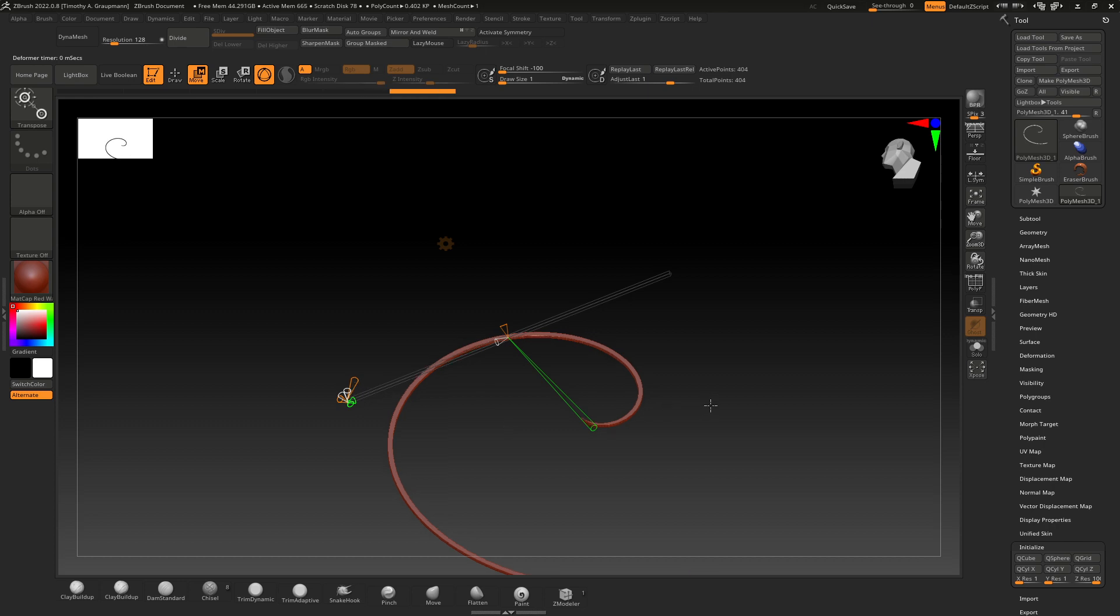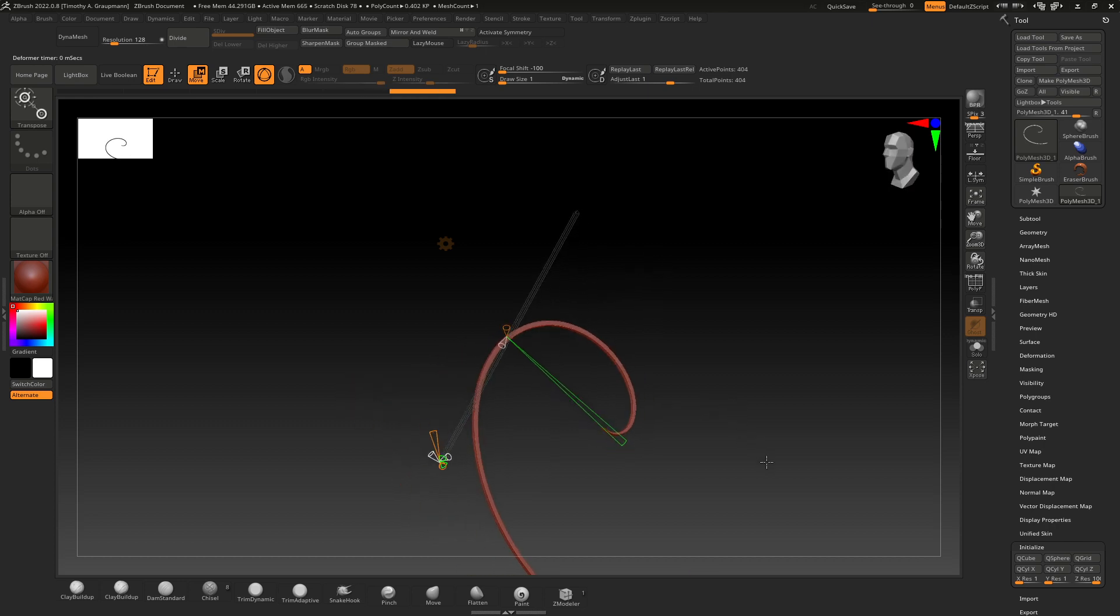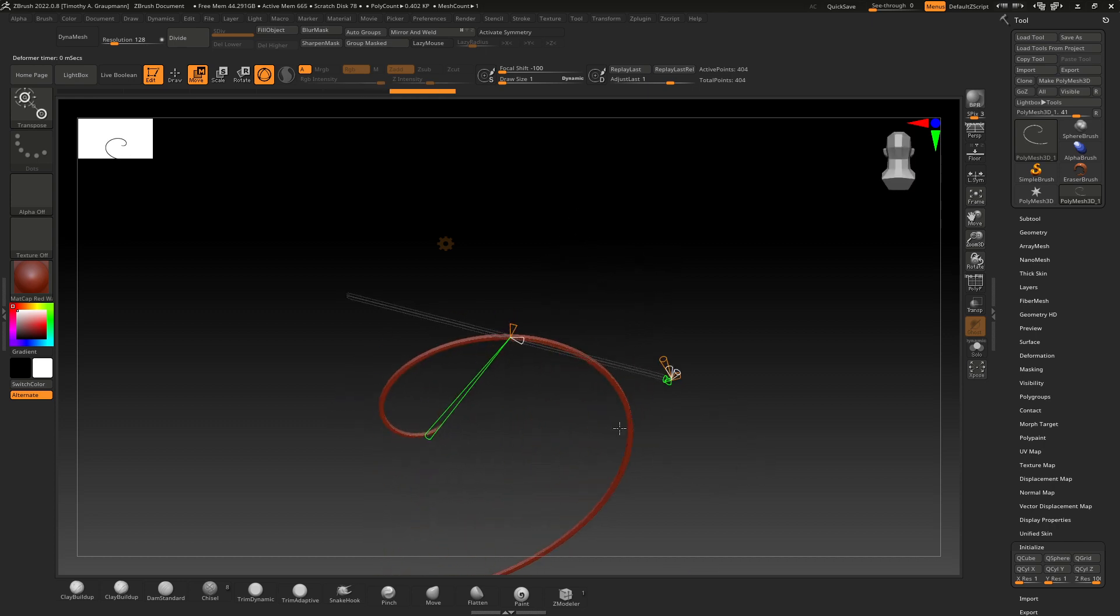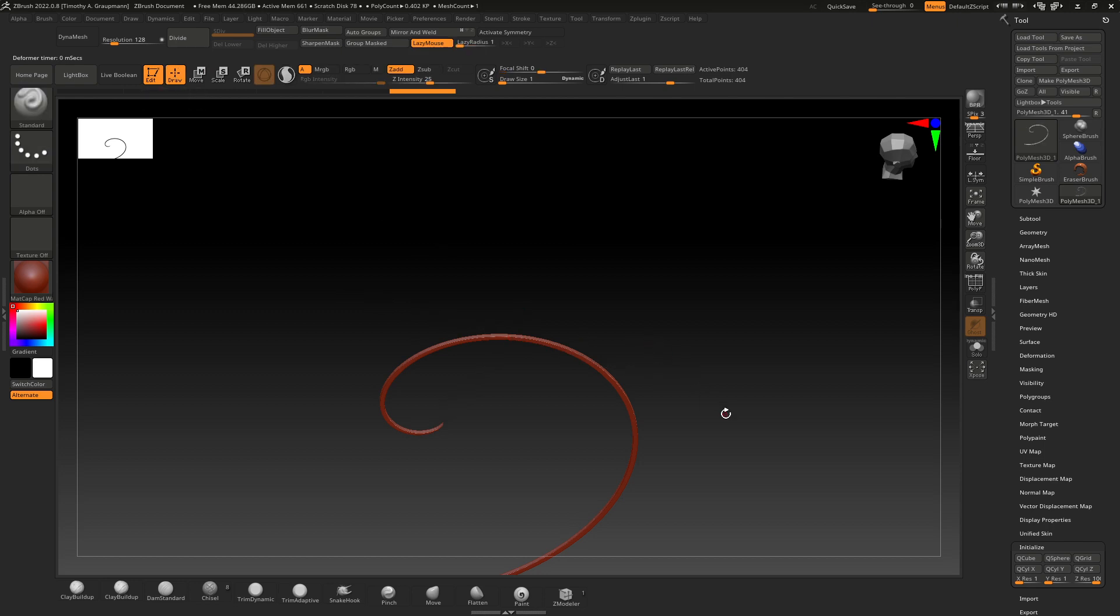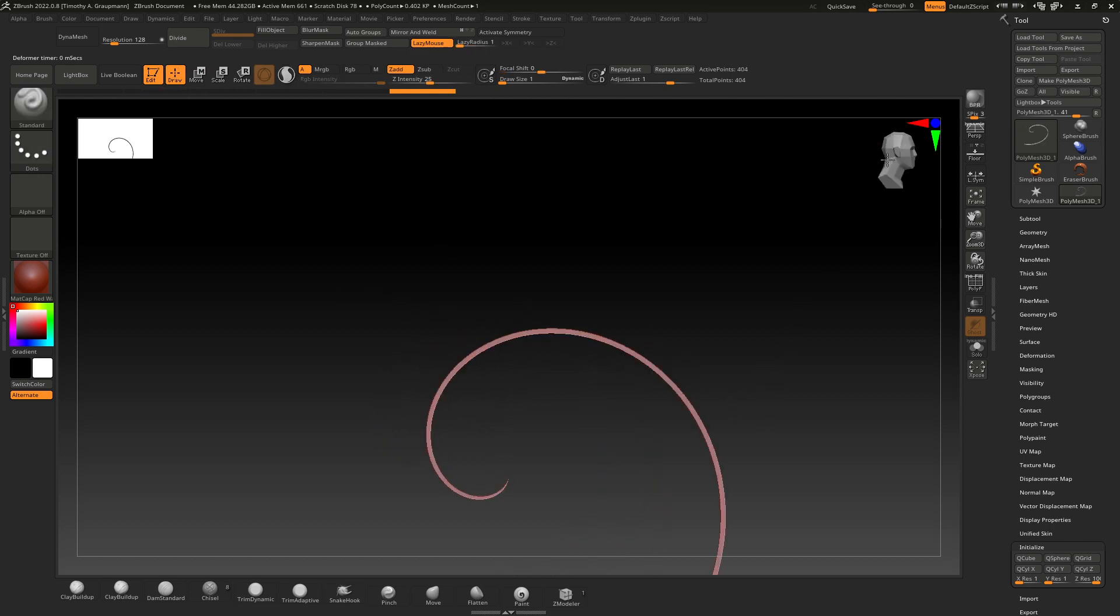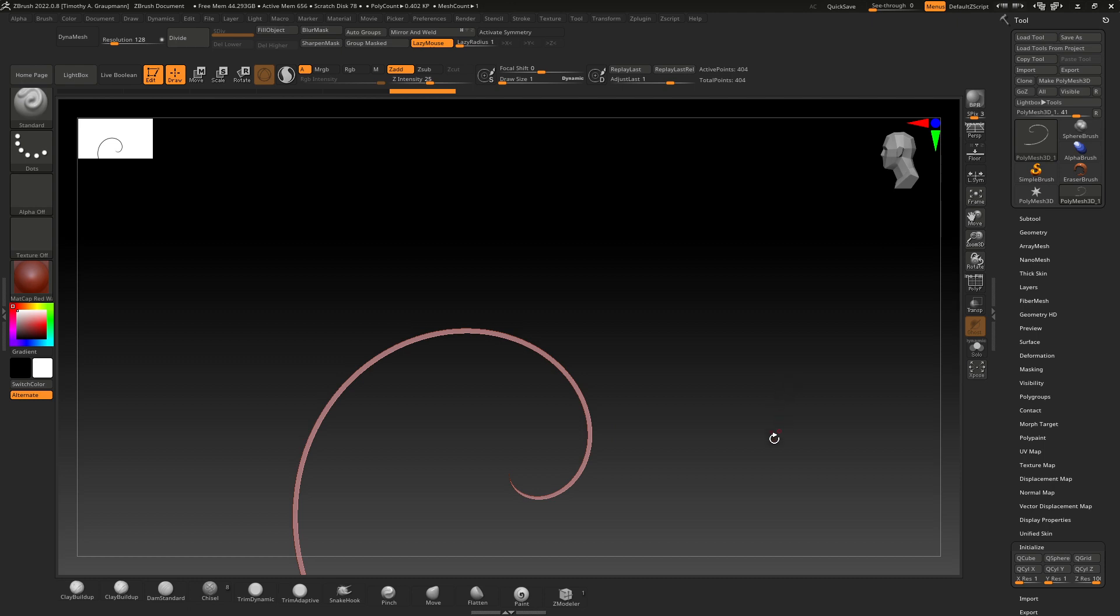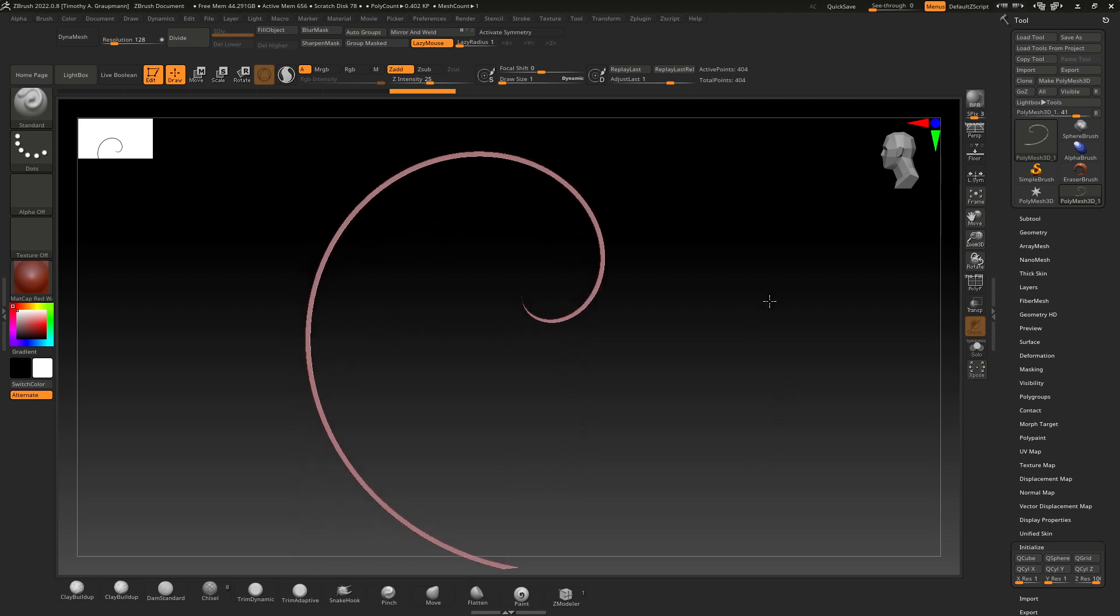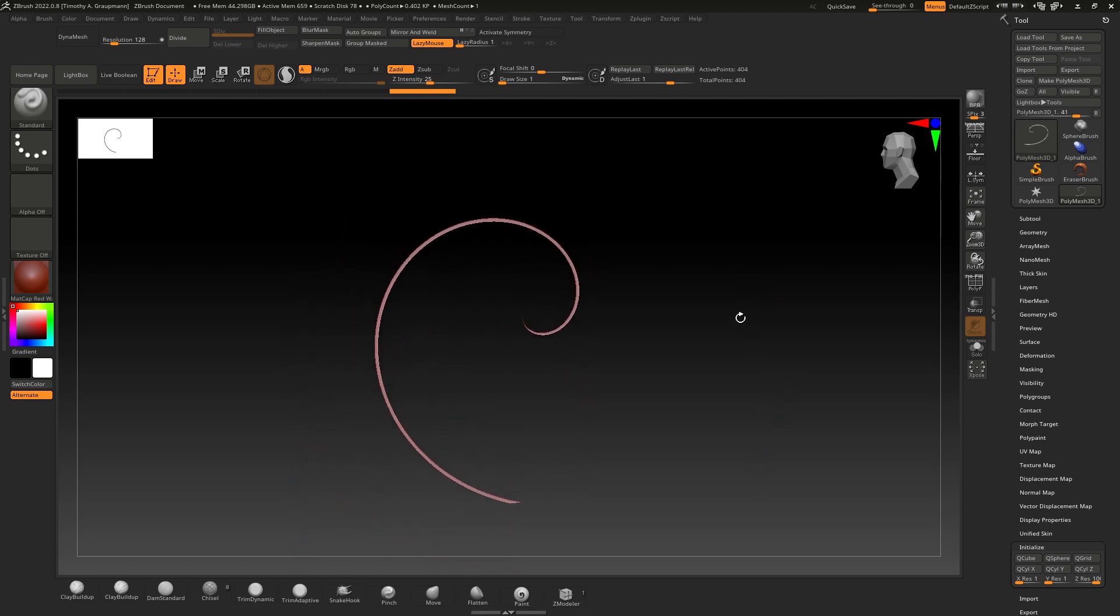Something like that. And if we go to the draw mode we can look around and see that, yeah, there's our spiral and you can see it's totally flat.